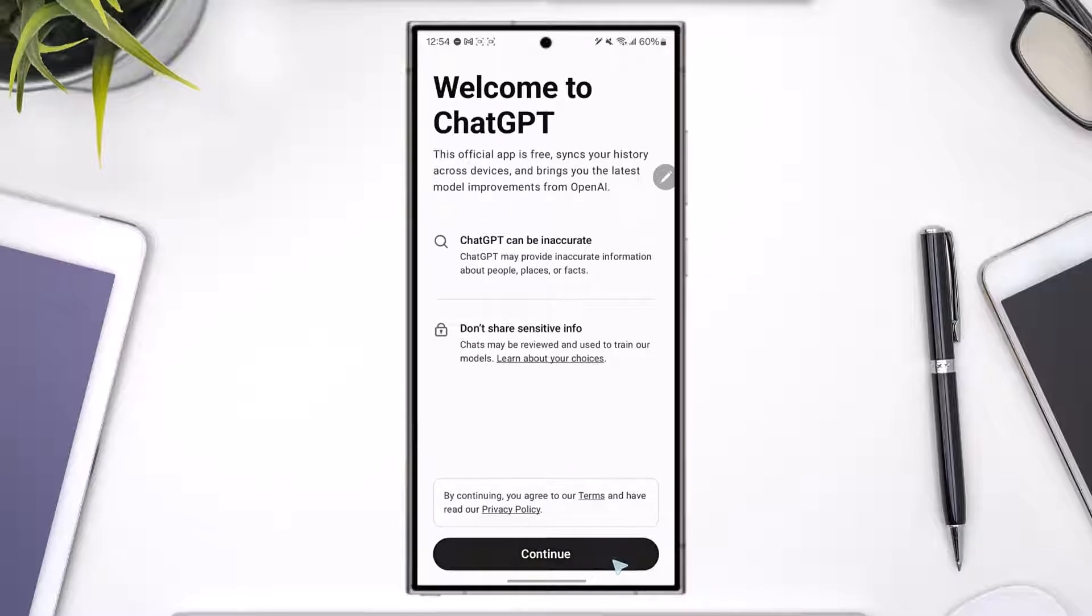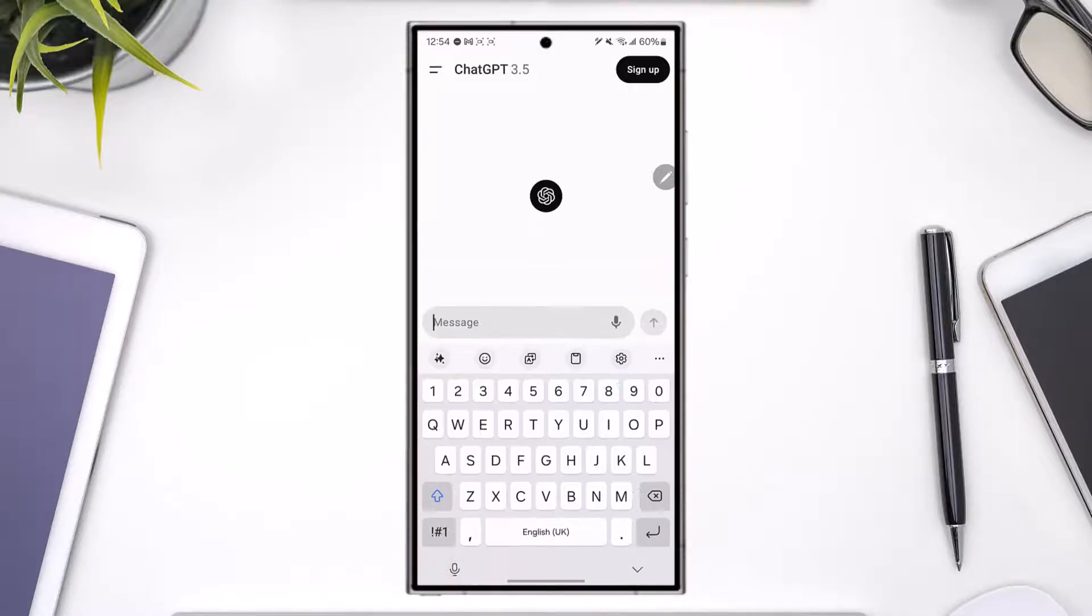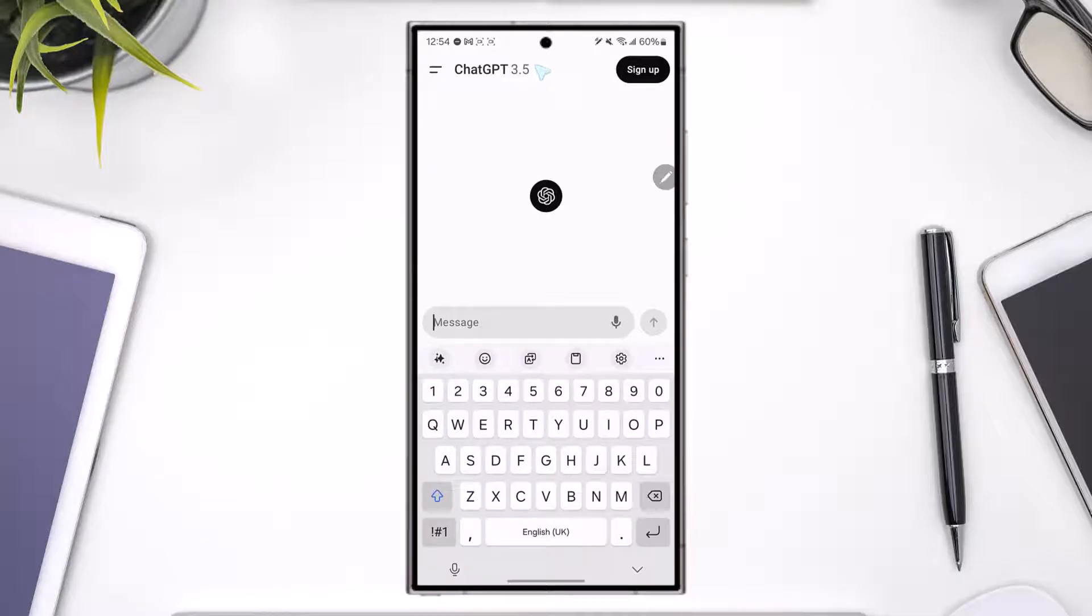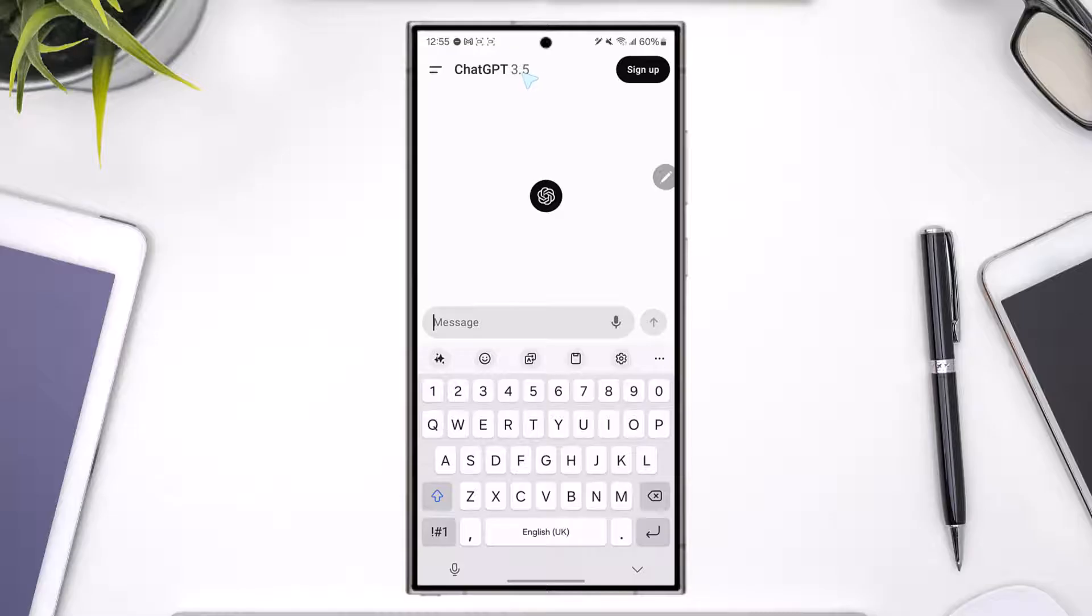For a couple of prompts a day you can use ChatGPT-4 as well. Without logging in, I can only access ChatGPT 3.5. There's no way to get ChatGPT-4 without logging in for free. It's not possible. You will get a couple of prompts a day with replies based on ChatGPT-4, but you need to log into your account.